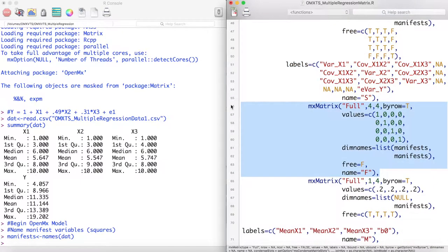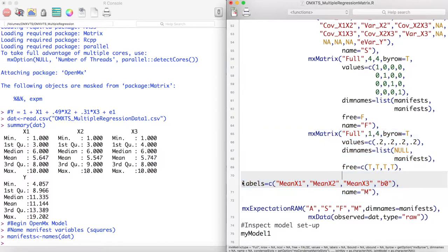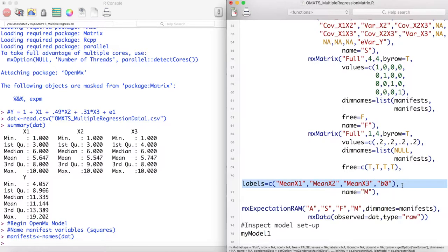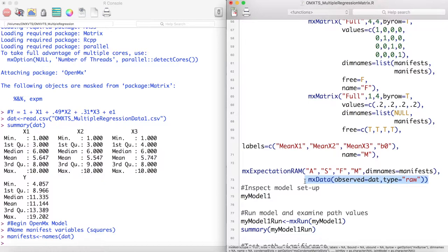Our filter matrix is just an identity matrix in this case because we have no latent variables. Next we estimate the means matrix for our data. Notice here I have labeled the mean of x1, x2, and x3 as mean x1, x2, and x3, but I have labeled the mean of y as b0. This is our M matrix. Next we feed these four matrices into the MX expectation RAM function. And finally we close our model with an MX data statement.